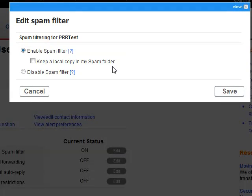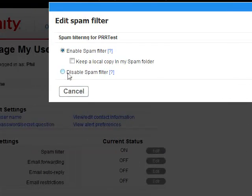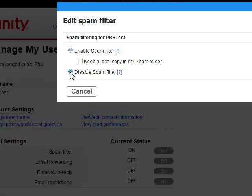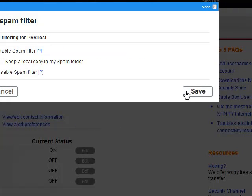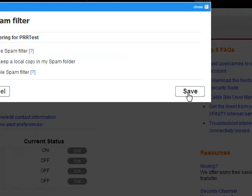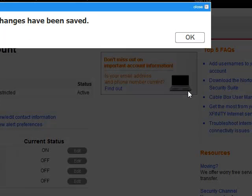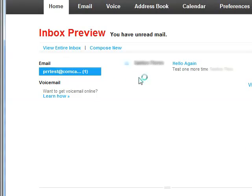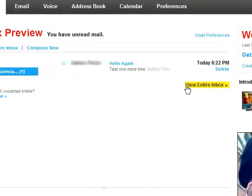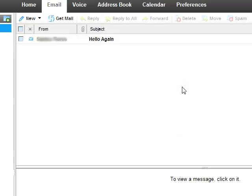Step 4. Choose Disable Spam Filter and click Save. That's that. You should now immediately be able to receive emails from people who need to reach you and had trouble doing so before.